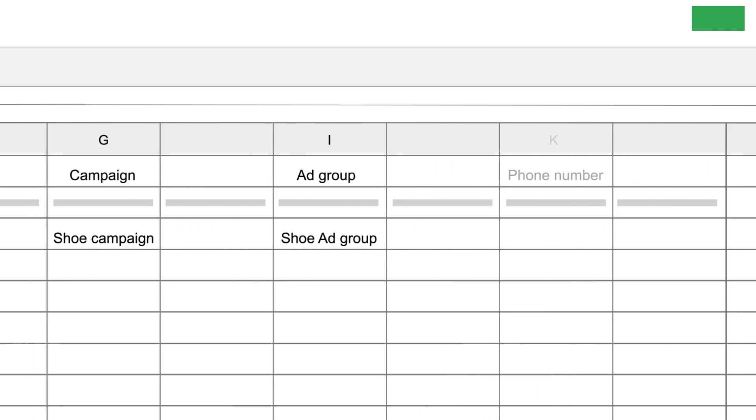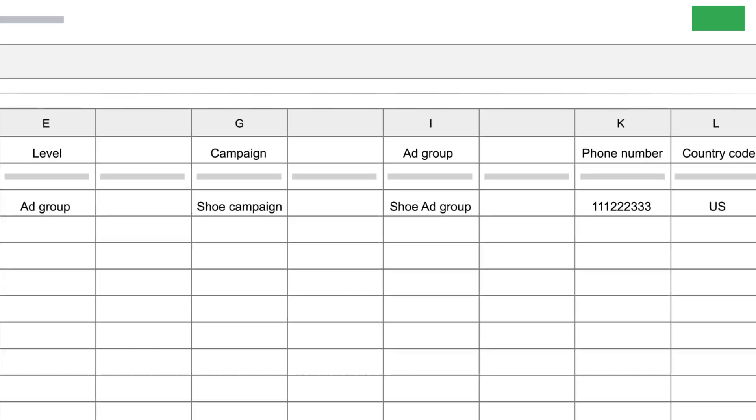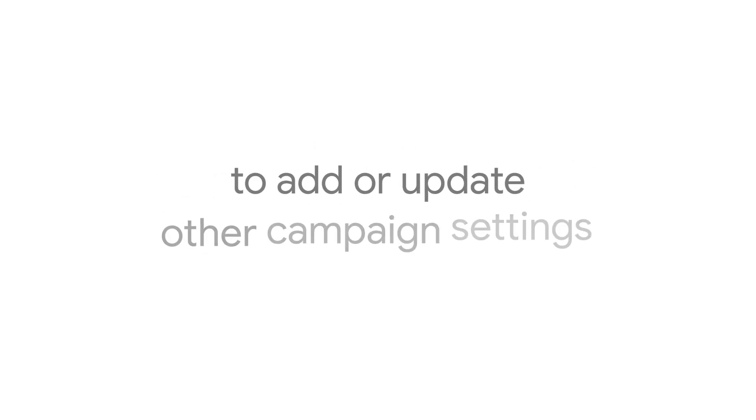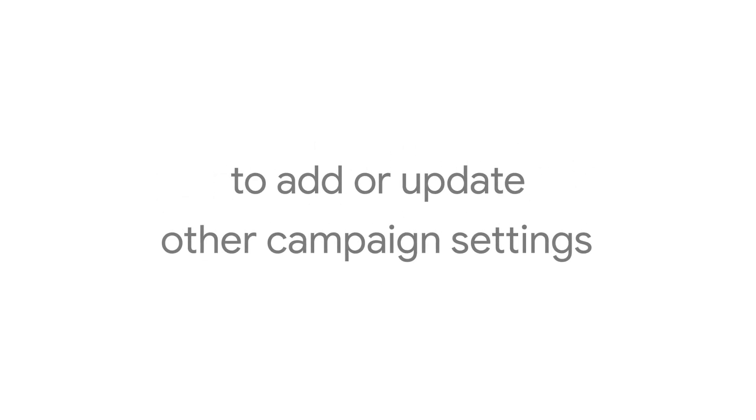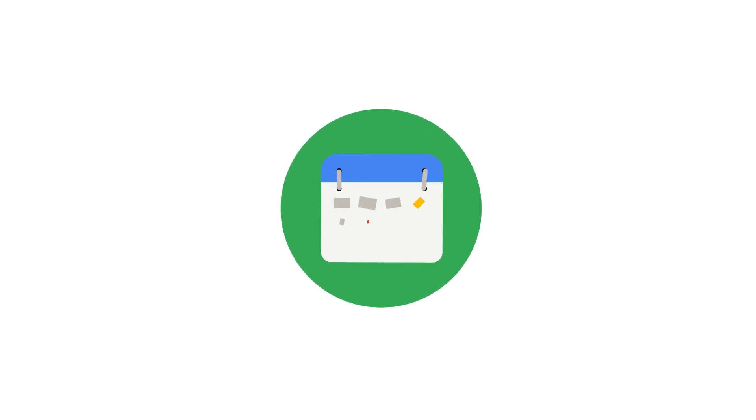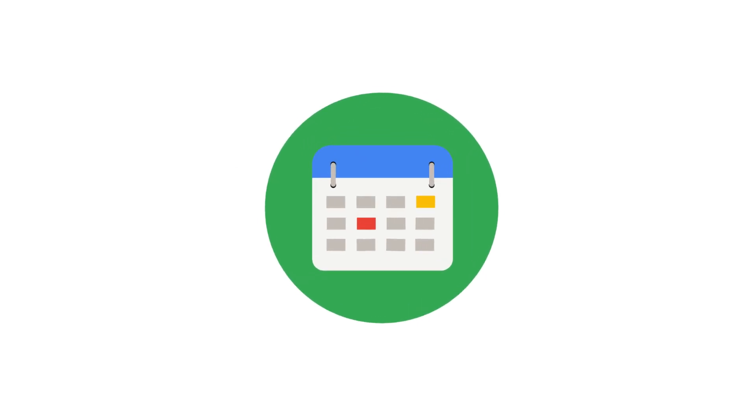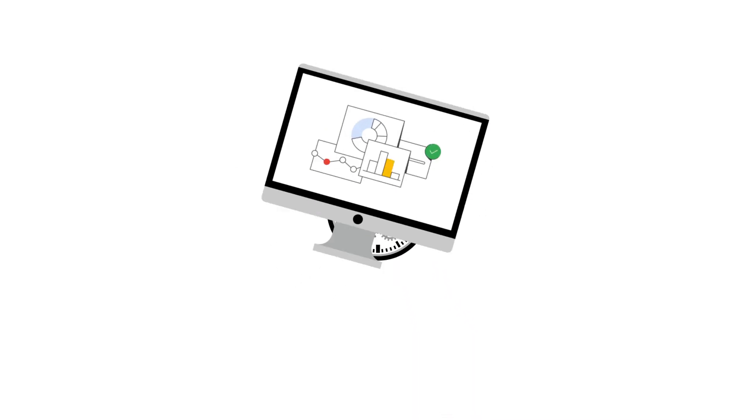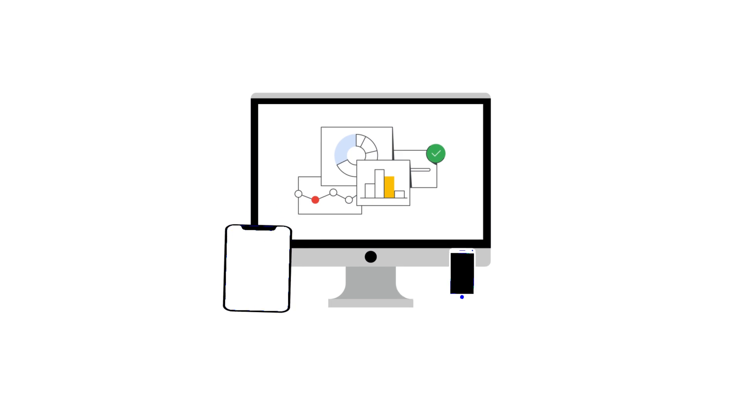Add your phone number and your country code, along with any additional data you'd like to include. In addition to the required columns in your report, you can use bulk uploads to add or update other campaign settings, like start and end dates for your extension, scheduling preferences, and device preferences.